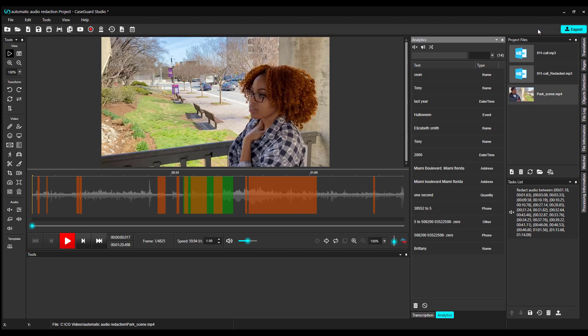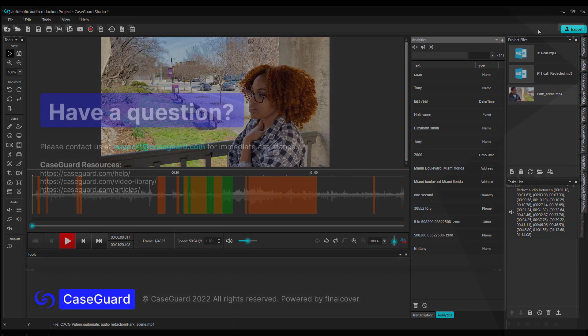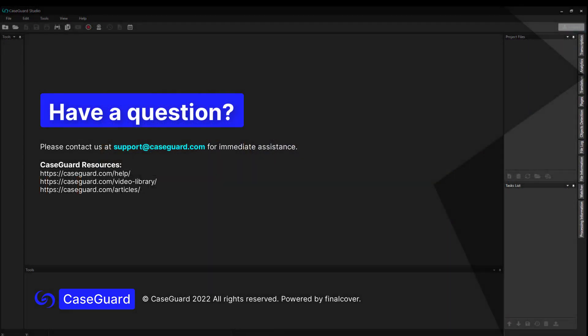That's all I have for you in this video. I hope you found it helpful. In the next video, I will cover some of CaseGuard's video editing features. See you there!